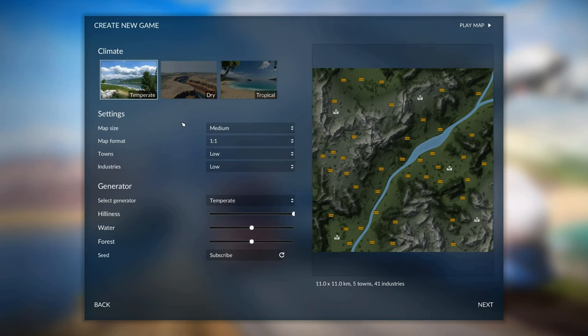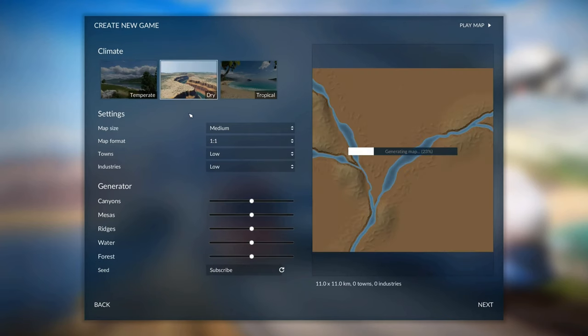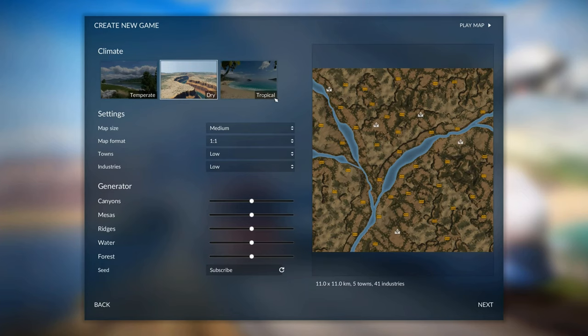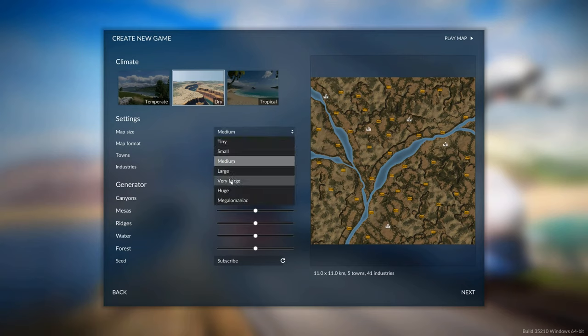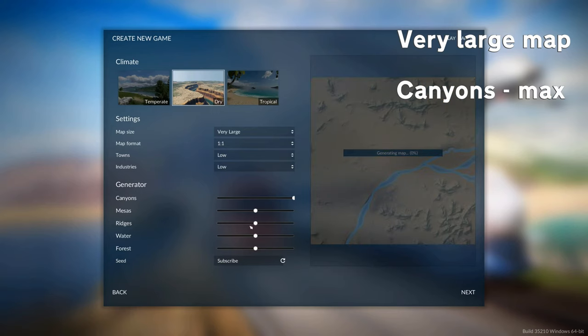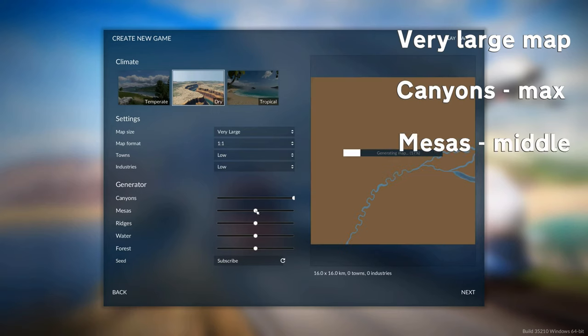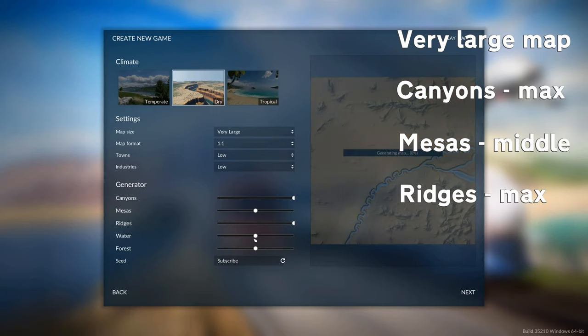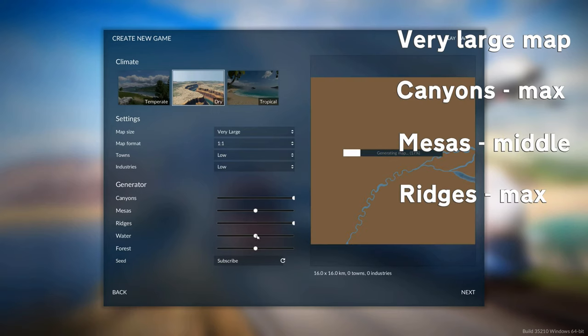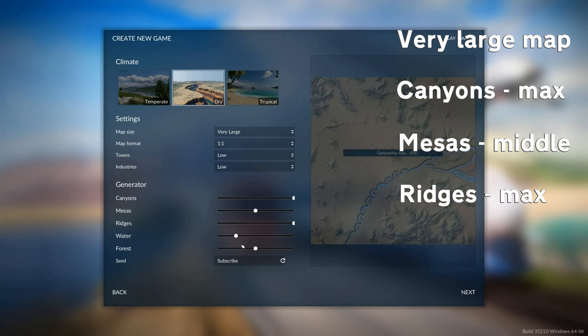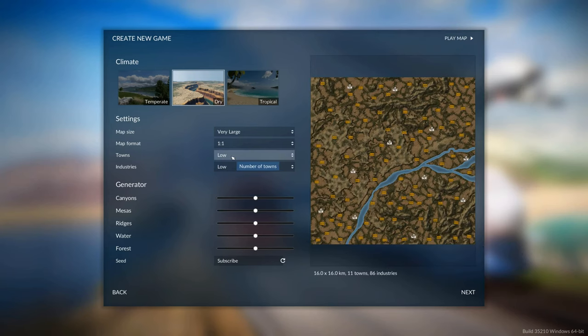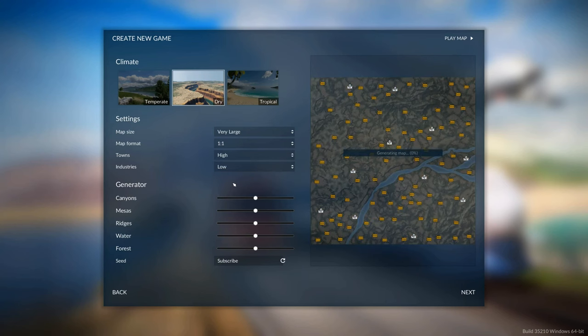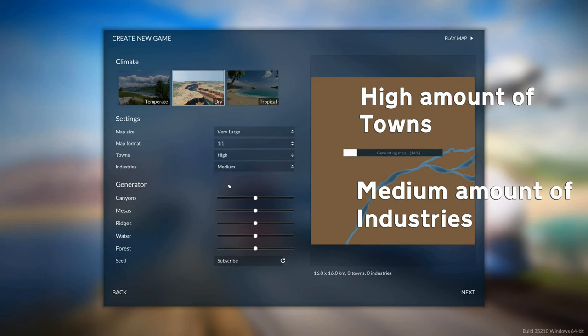While we're here, I'll also quickly cover the Dry Climate, but I wouldn't recommend this one. It's kind of a middle ground, so if you're not feeling tropical, you think it's too hard, Dry is a good place to go if you want something a bit harder than temperate. So for Dry, I would recommend that you change the map type to Very Large. You set canyons to the max, you set mesas in the middle, and you set ridges to the max, and then these bottom two, Water and Forest, you set to the first notch right down here. For the towns, go for a high amount of towns, and for the industries, go for a medium amount.